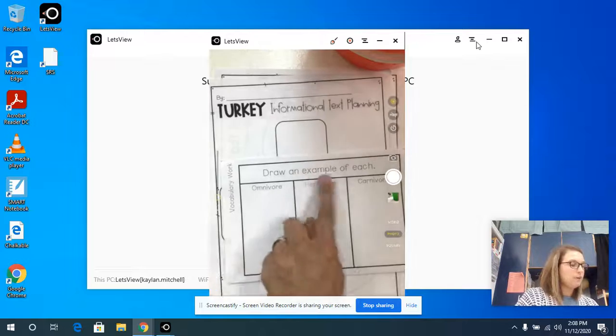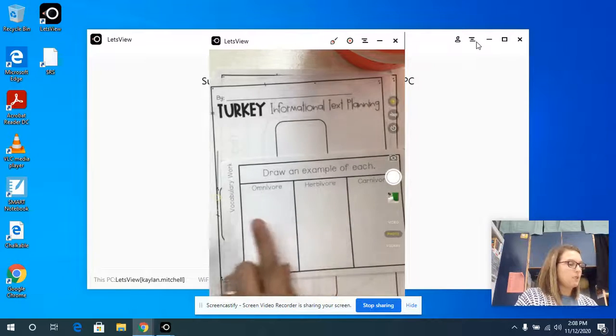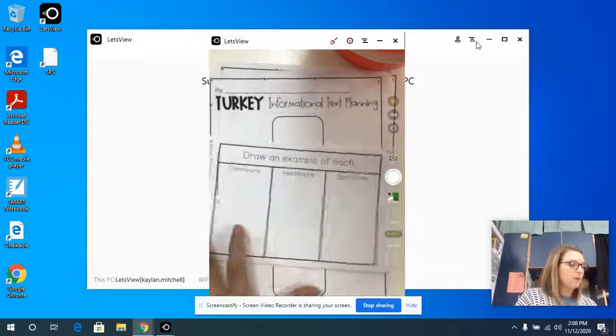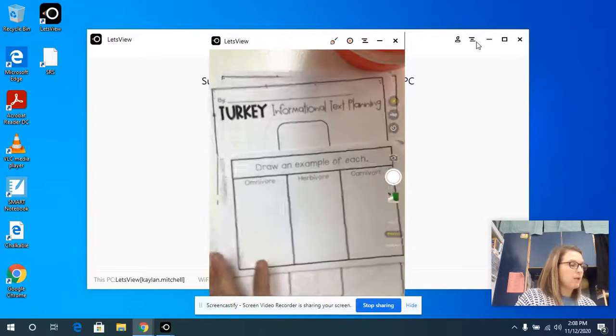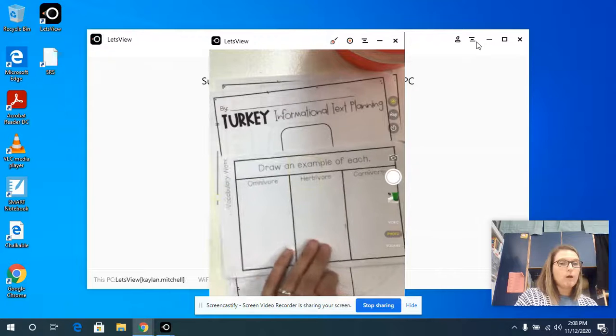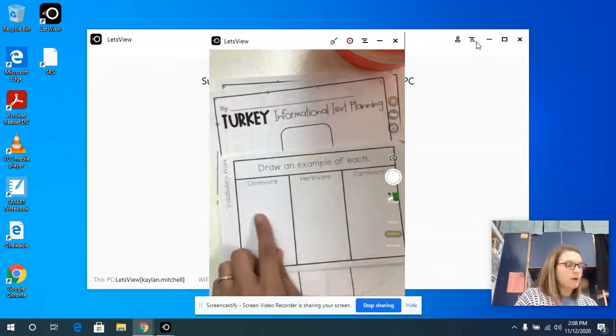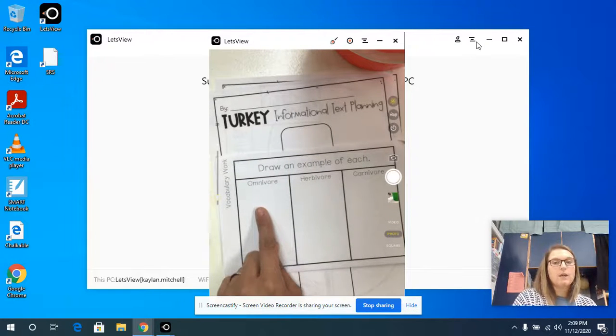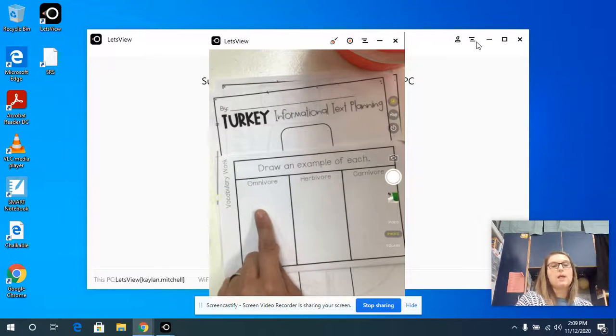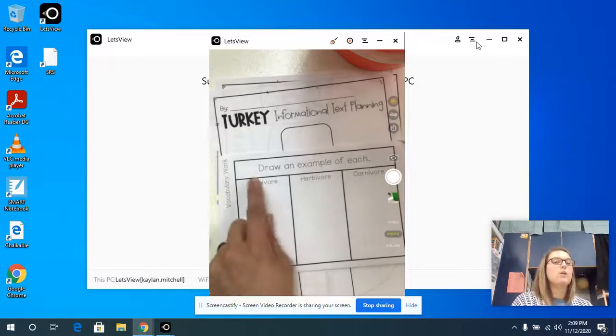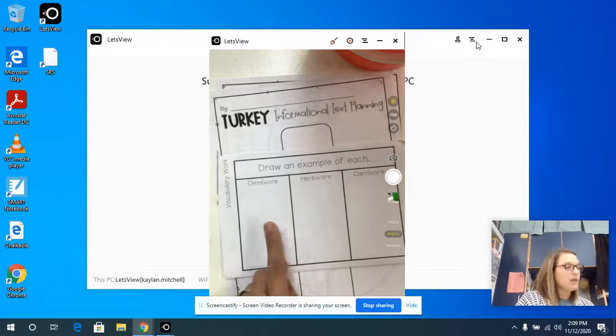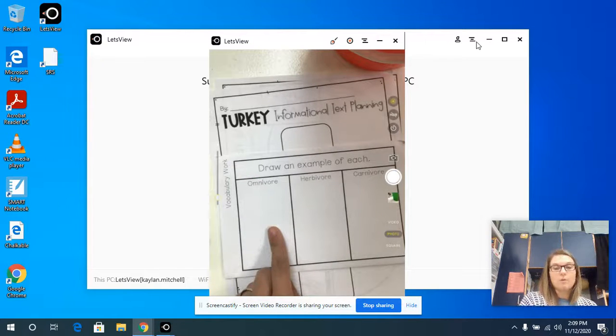You're going to draw an example of each. We talk about in this story that we read about real turkeys and what an omnivore is. An omnivore is an animal that eats both plants and animals. Do you know an animal besides a turkey that is an omnivore?